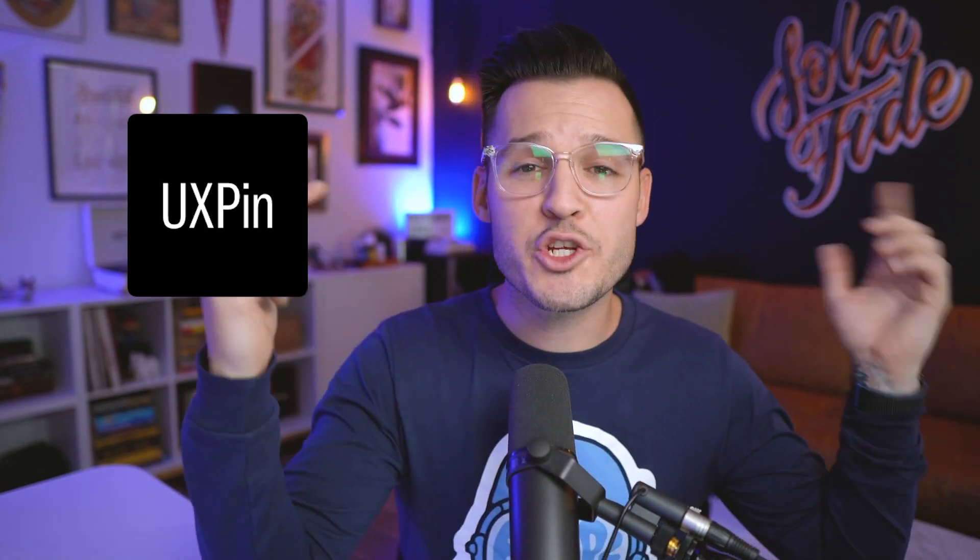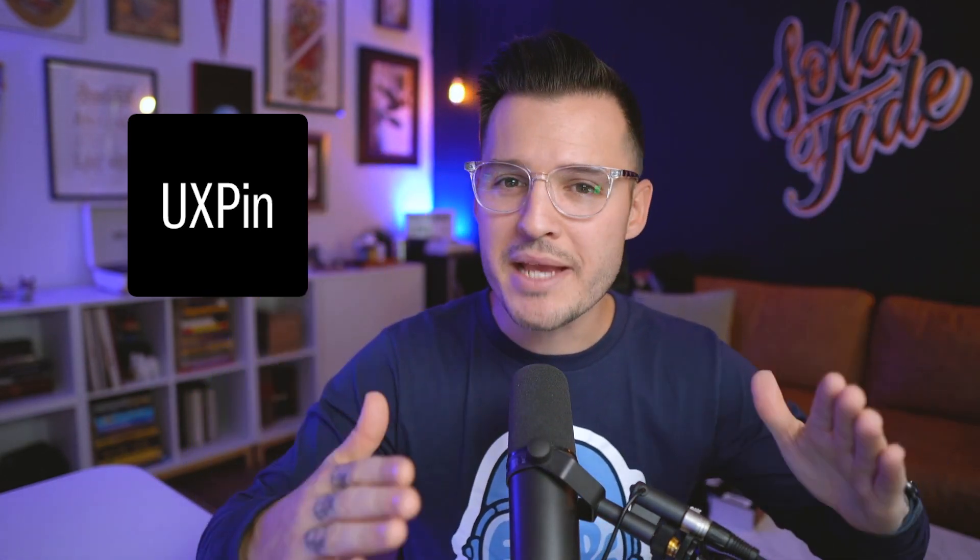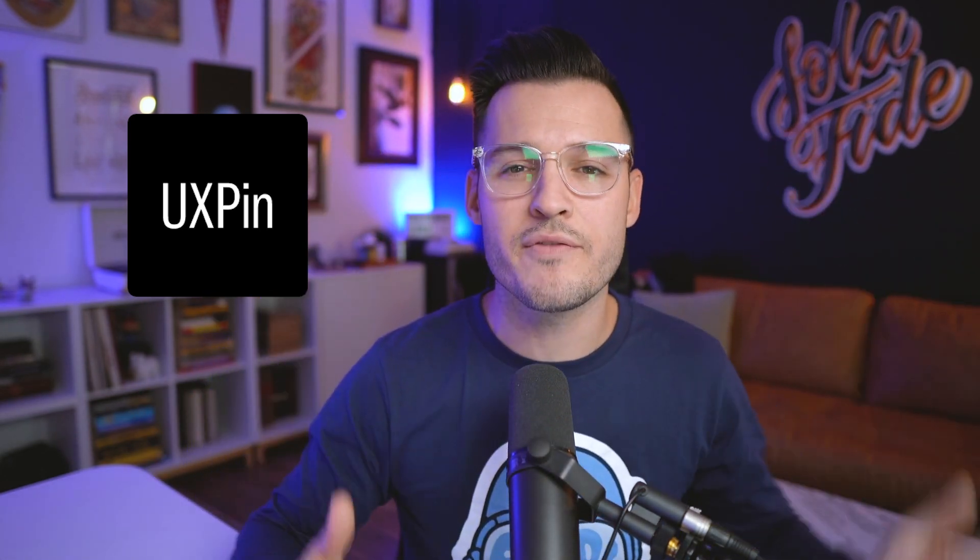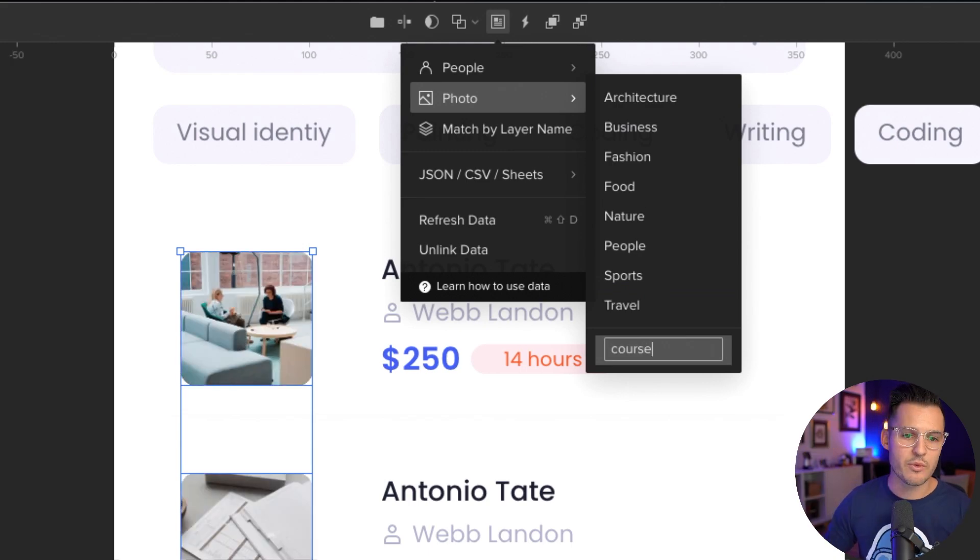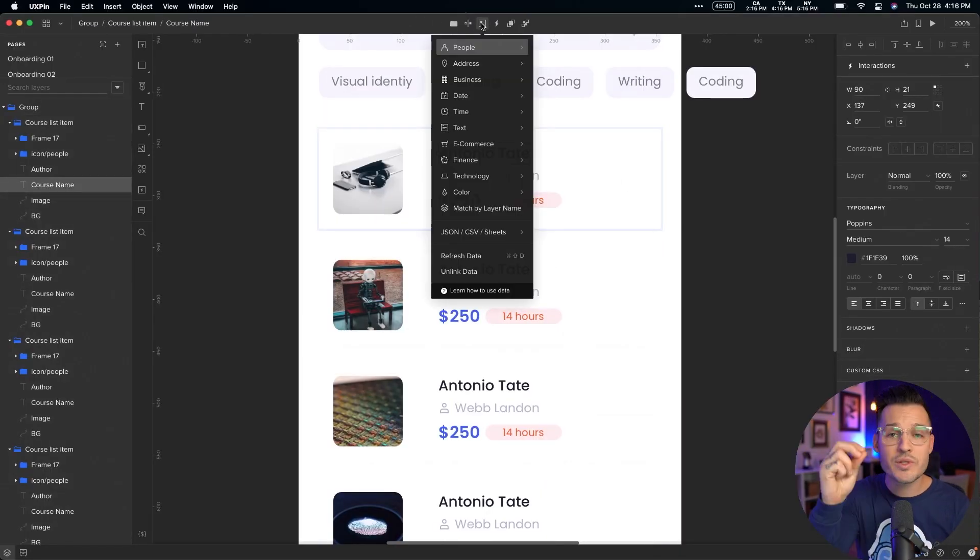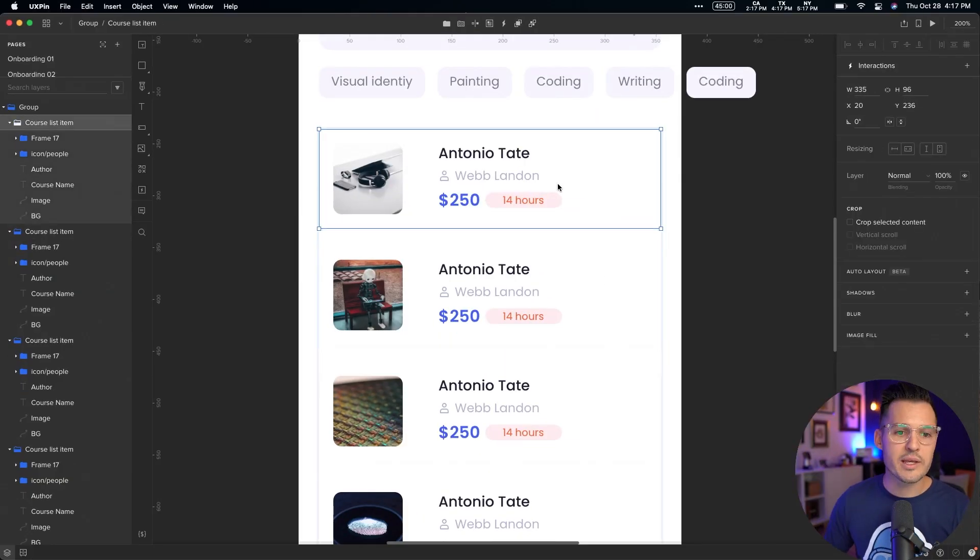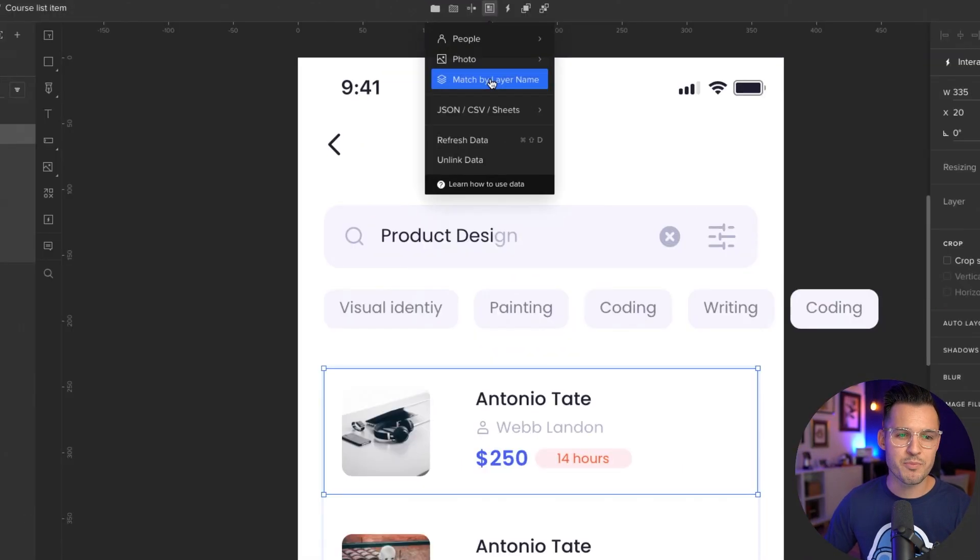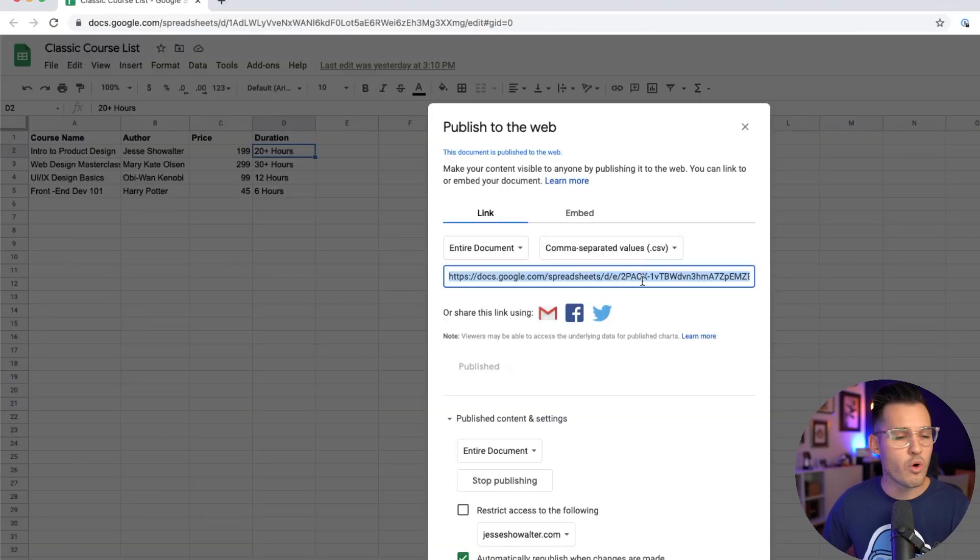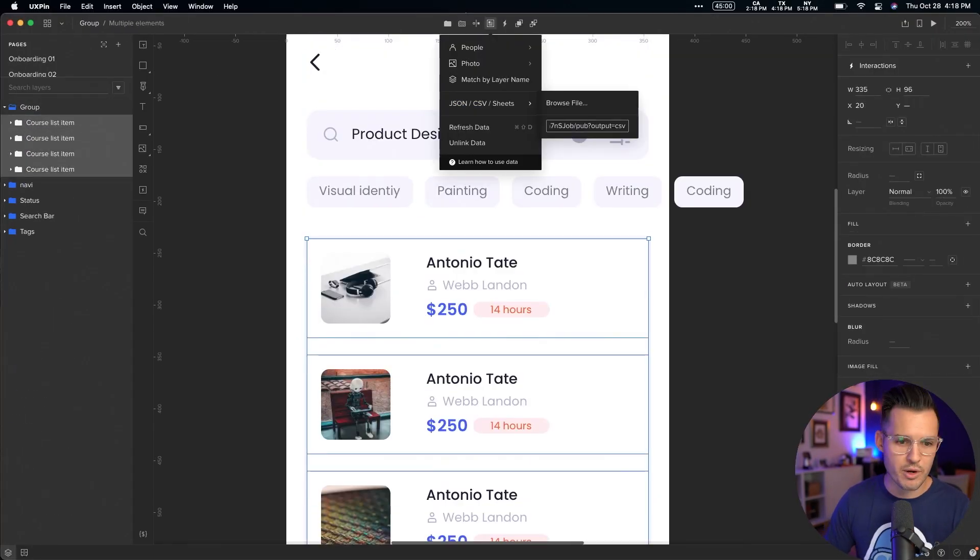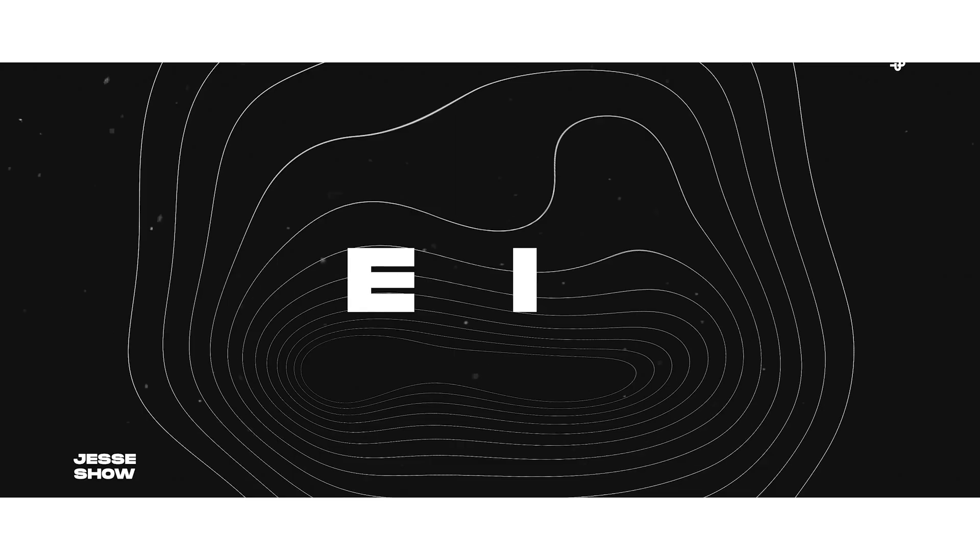In the first video, we got you up and running with the basic overview of UXPIN, and in this video, I'm going to be talking about some of the more complex features inside of UXPIN. We're going to be covering topics like auto layout, using real data inside of your projects, components, states, interactions, variables, and expressions. Ready to get a little bit more advanced? Let's dive in.